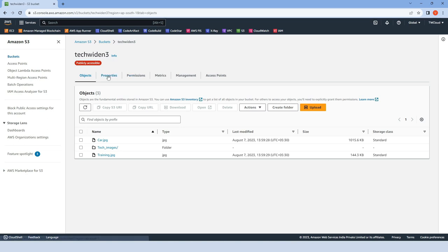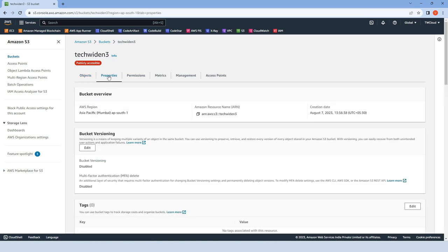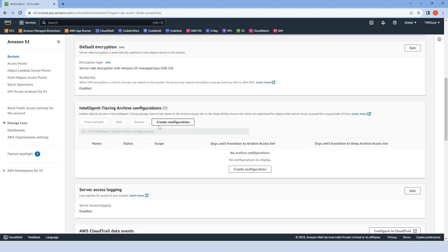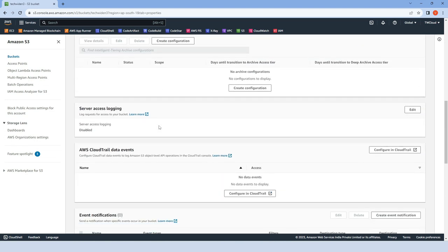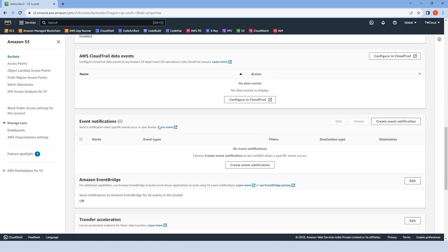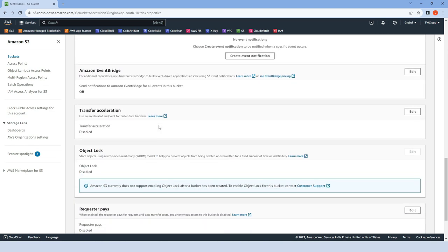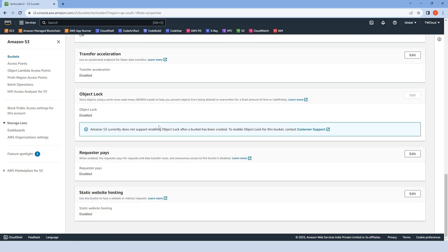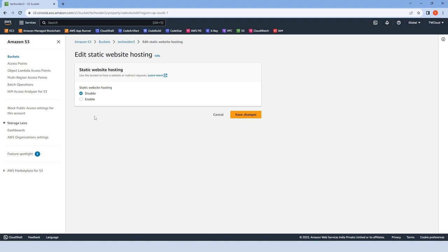Now let's go to its properties. I want to show you how we can make our bucket into a static website. Way down in the properties there is an option to make the bucket into a static website. Currently it is disabled. Just click on edit and then click enable.